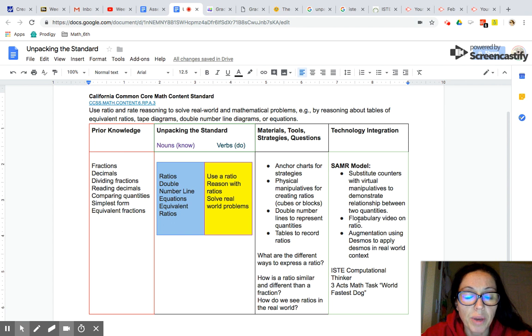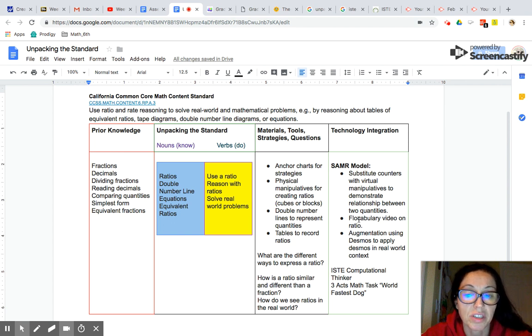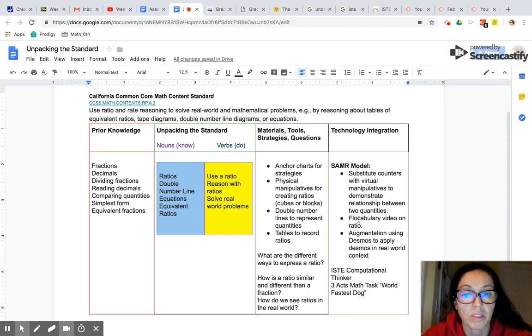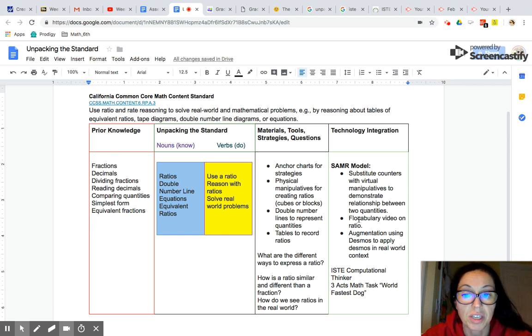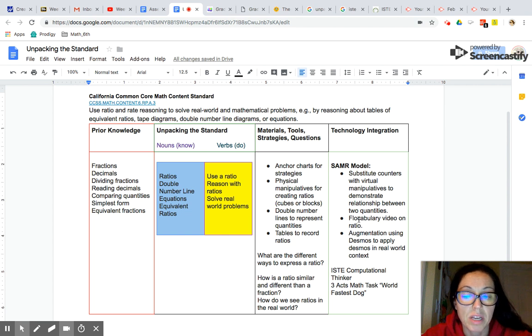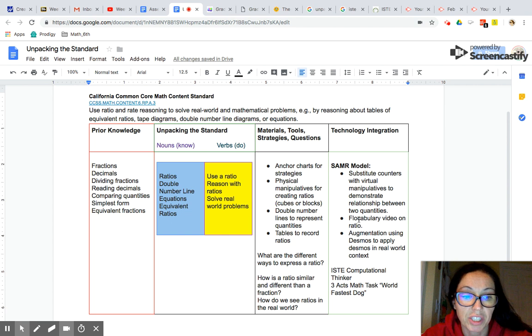So there's two ways to unpack the standards. One is to identify the nouns and that's what students need to know. The second is to identify the verbs which is what students should be able to do. So for nouns students need to know ratios. They need to know about what a double number line is. They need to know about equations and equivalent ratios.